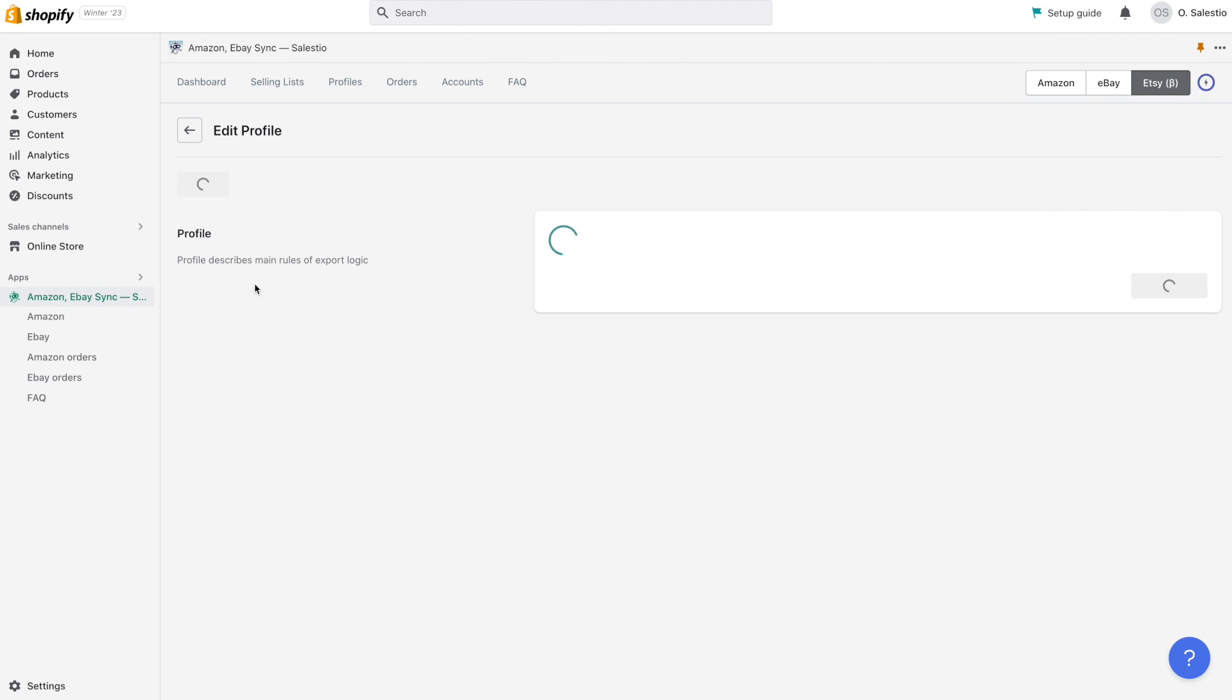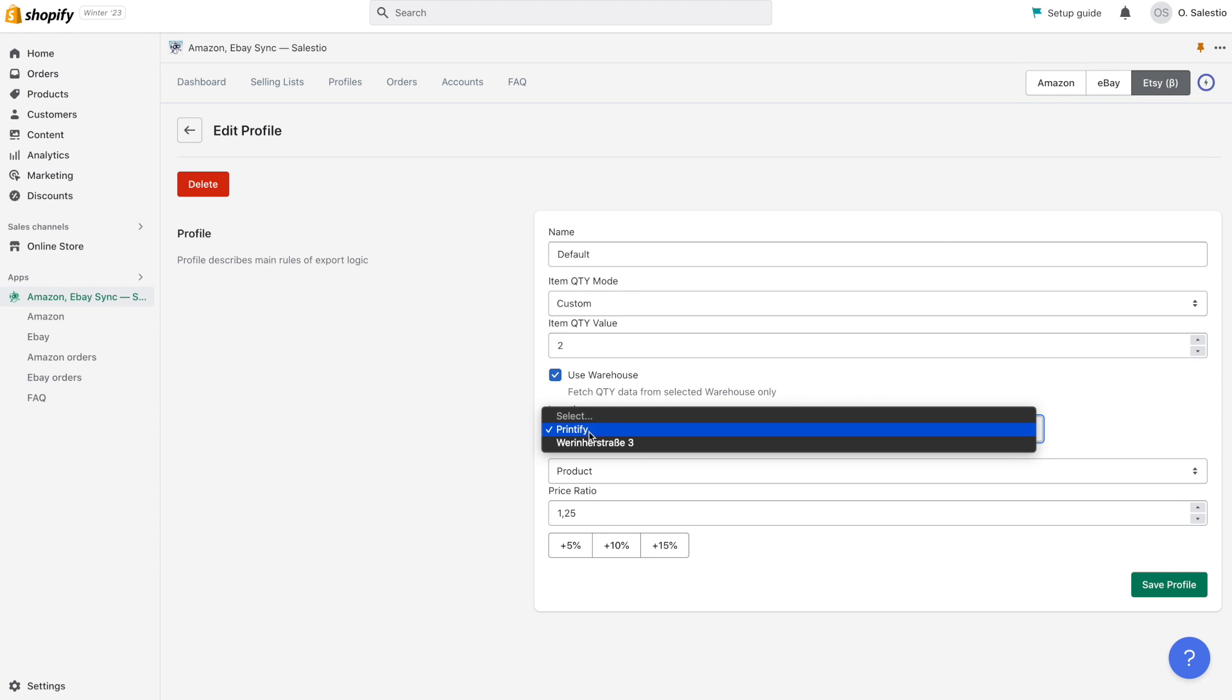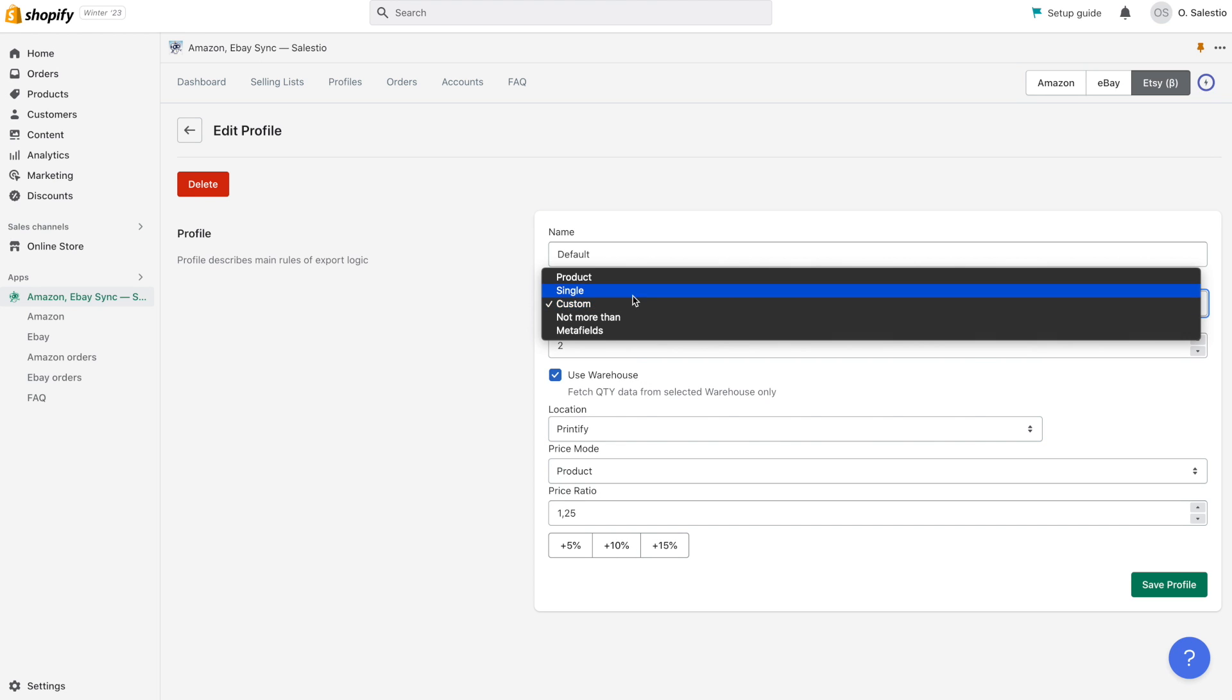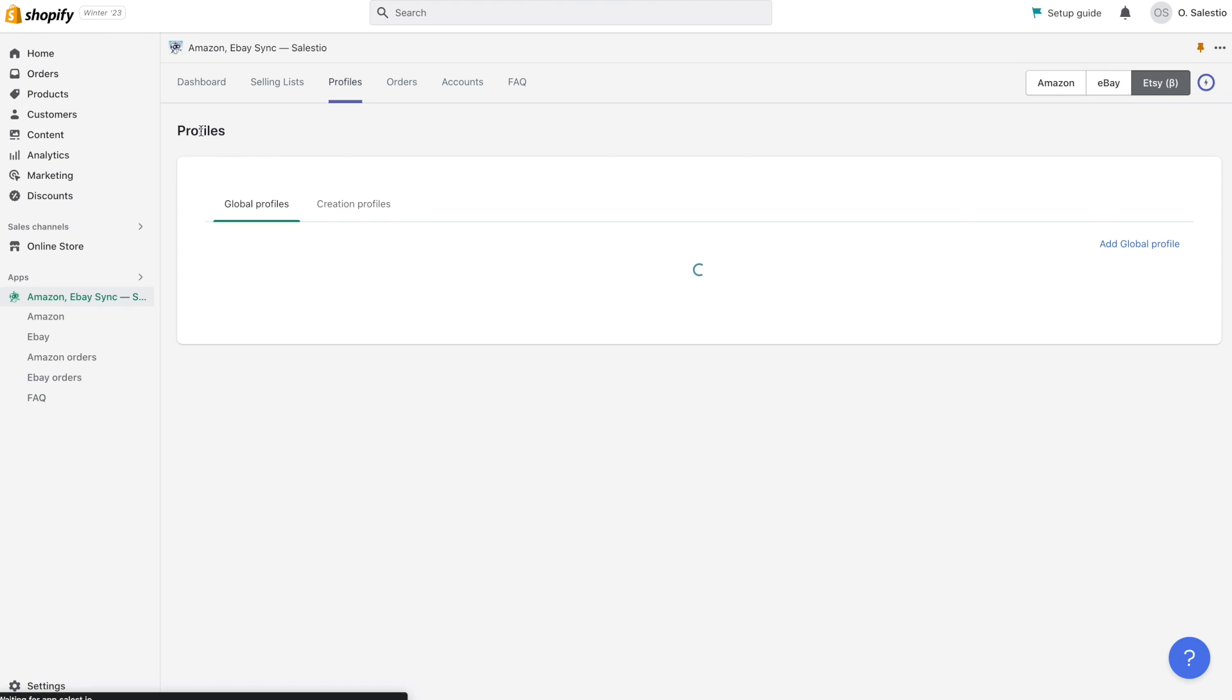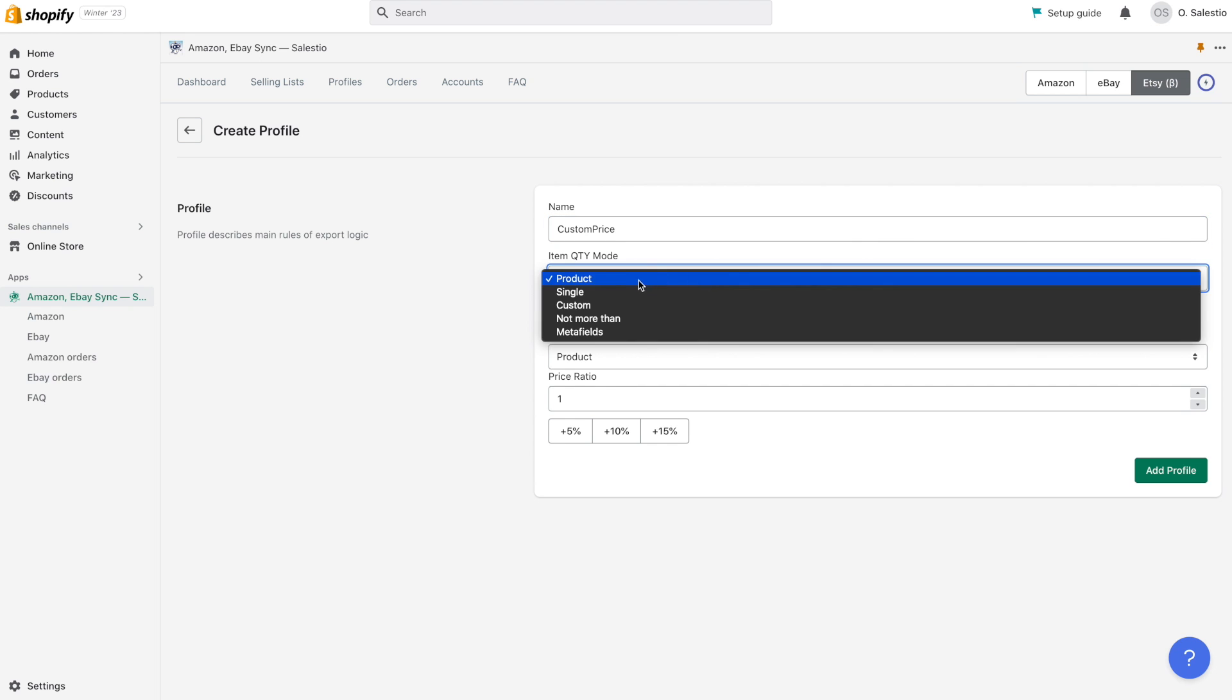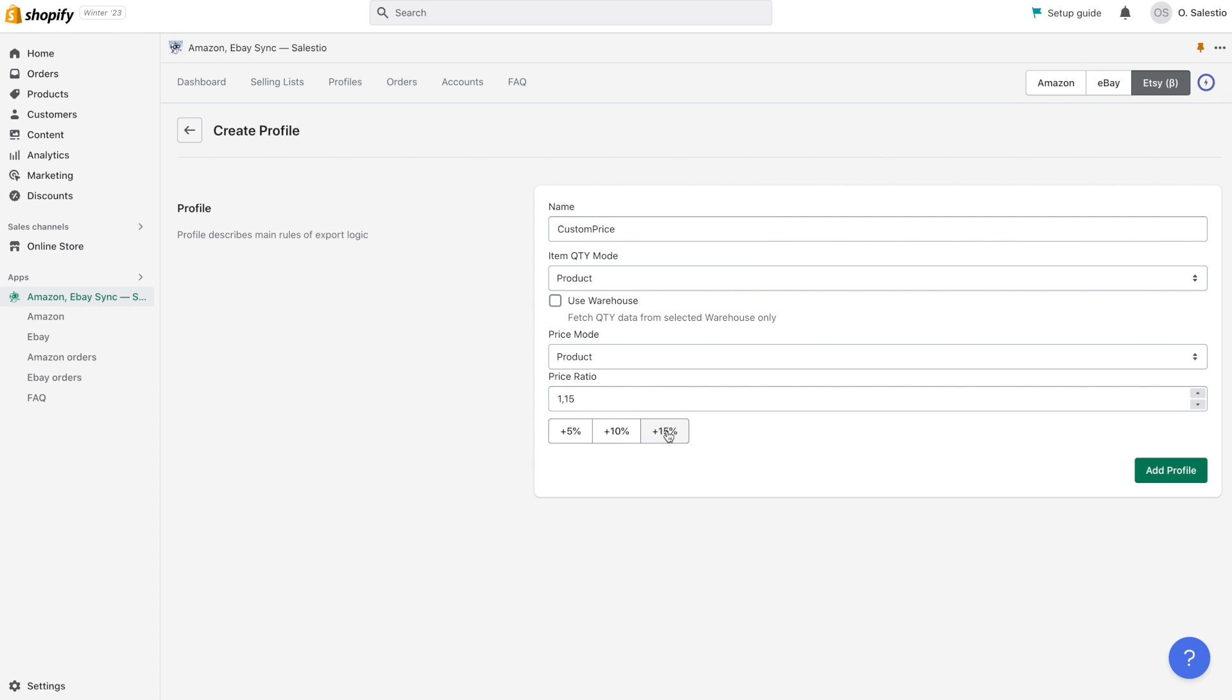The global profile is a set of settings that correspond to quantity and price details related to listings. It can be created from Celestio Etsy Profiles global profile. Celestio automatically creates a default profile for you with standard settings, but based on your needs, you can adjust how price and quantity details are transferred from Shopify products to the Etsy marketplace.